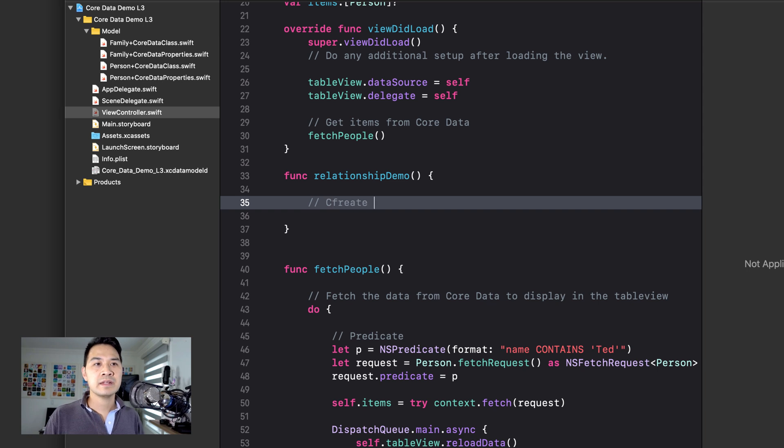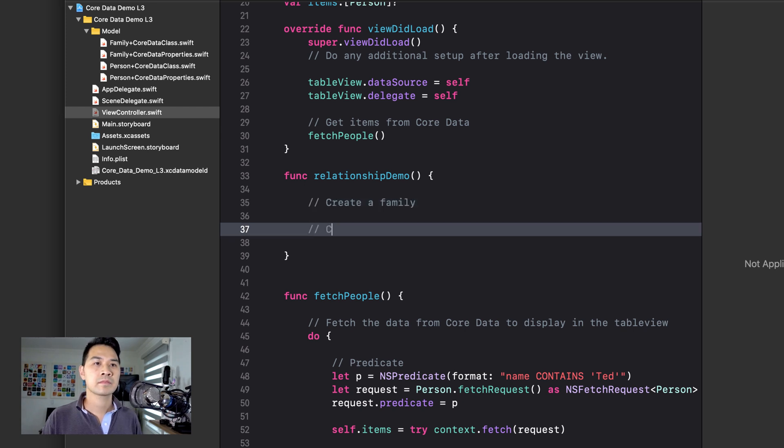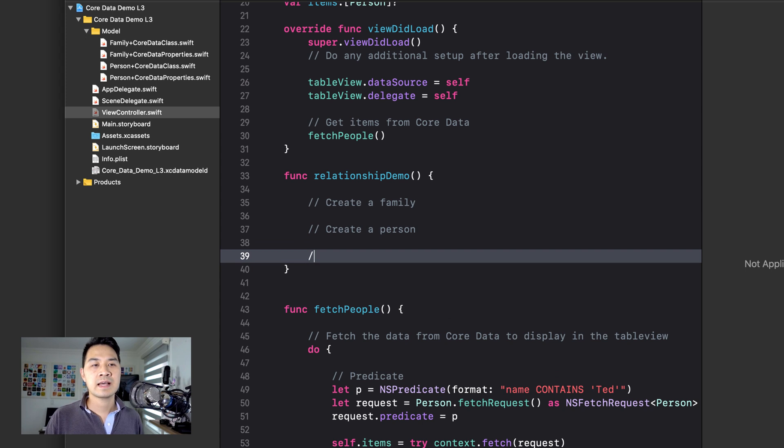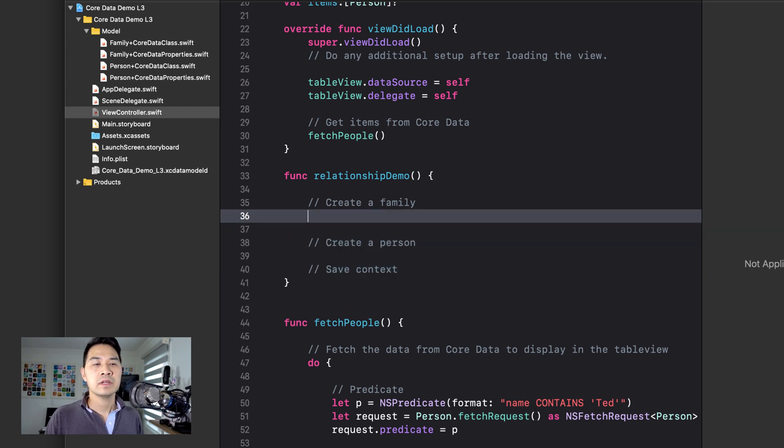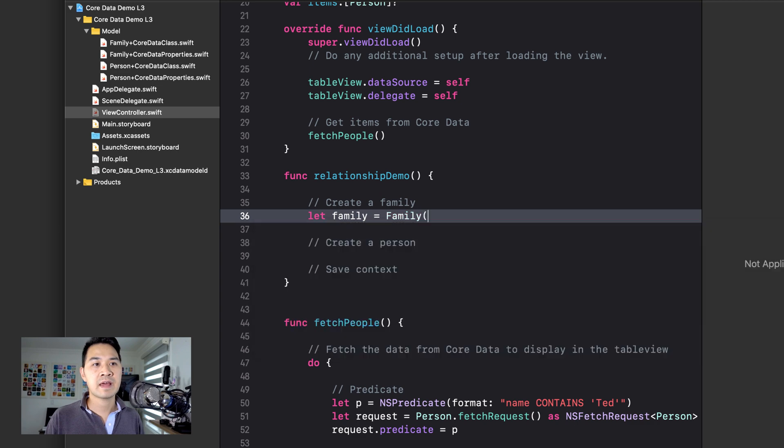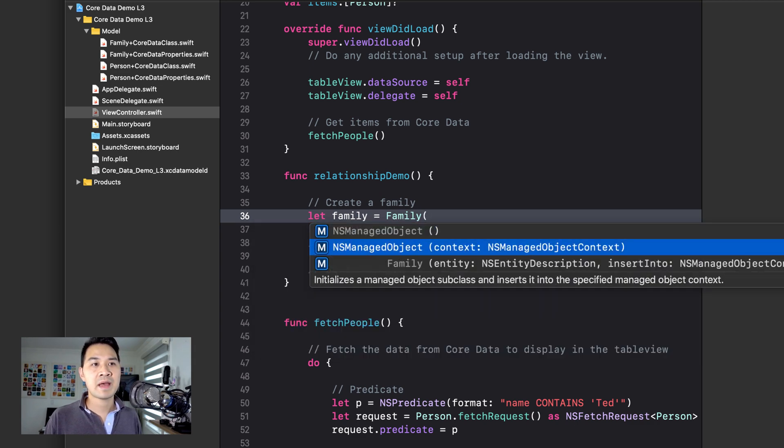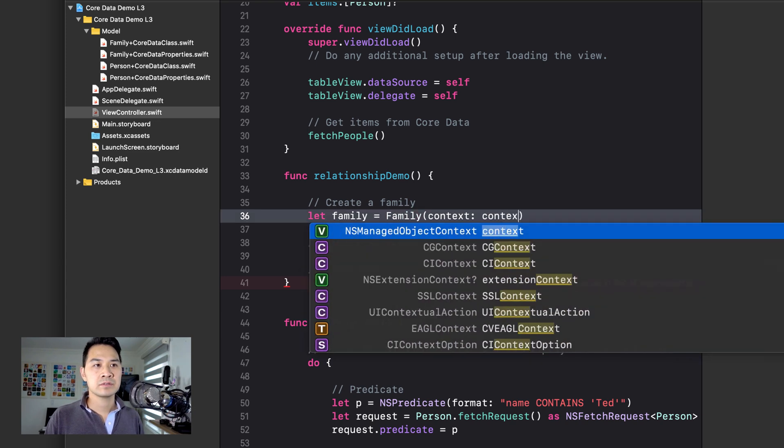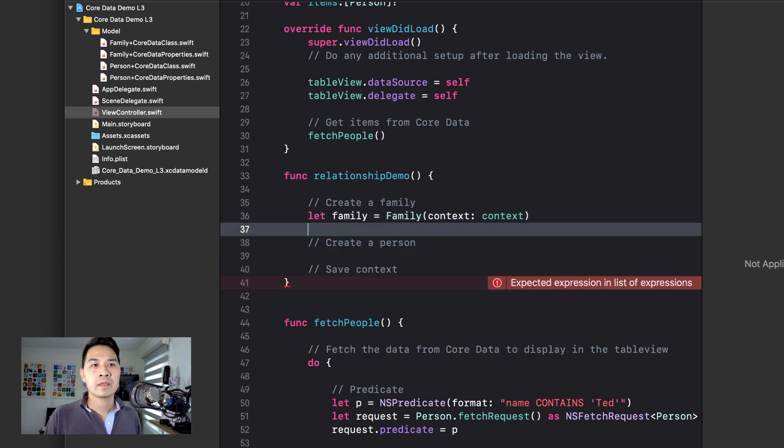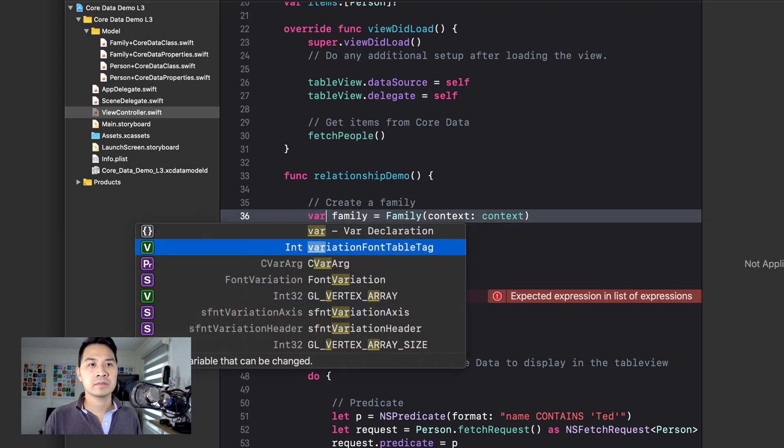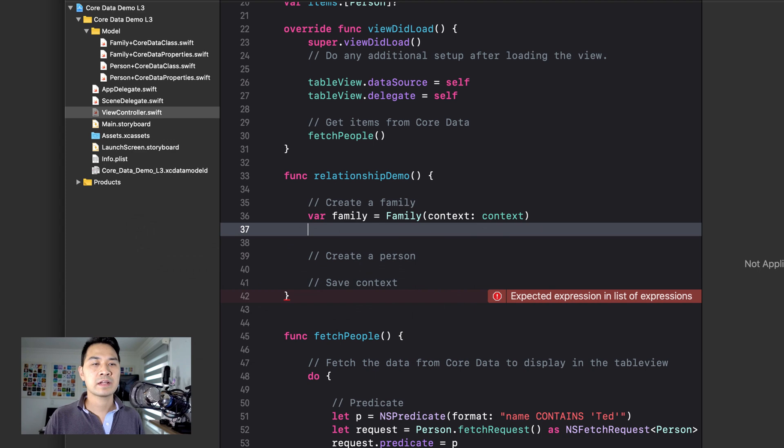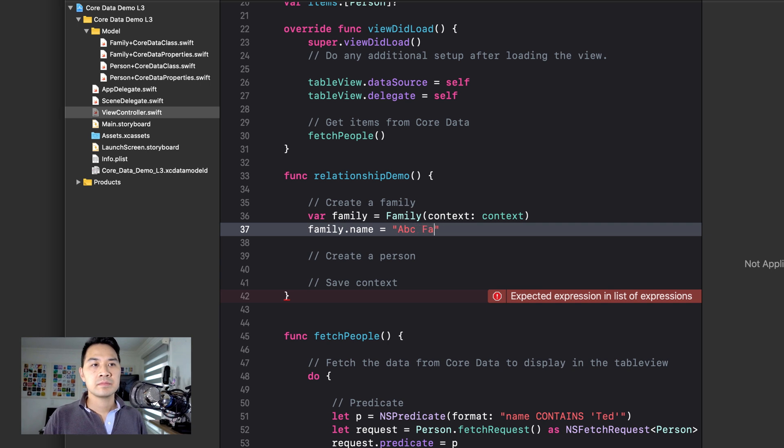So let's create a family, create a person. And then lastly, we have to remember to save the context. Okay, so let family equals create a new family object in our managed object context. So that's the context we want to create it in. And why don't we go ahead and set that to var actually because I want to change the name.